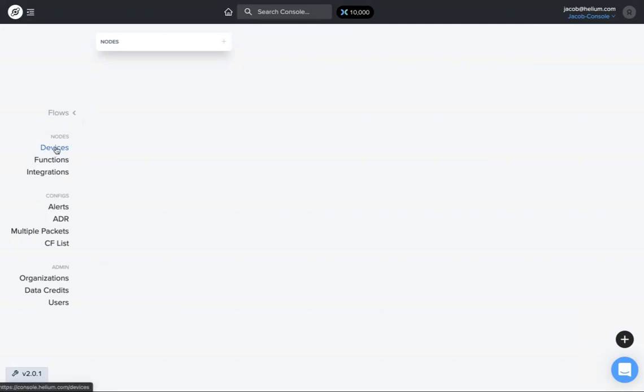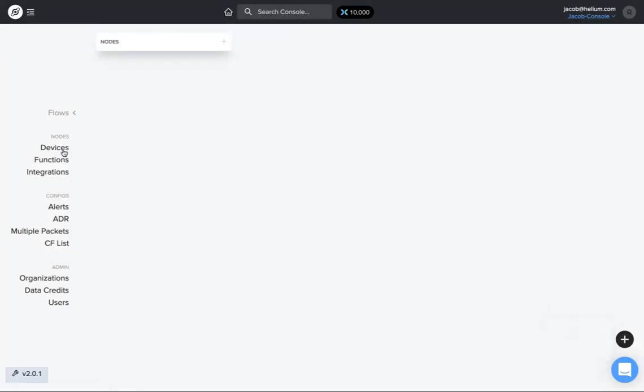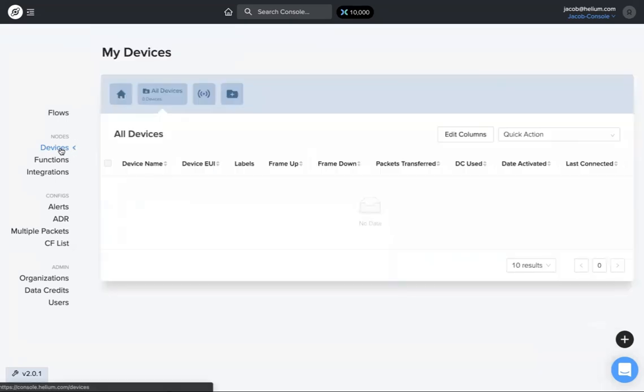I'm on flows. There's on the left-hand side under nodes a devices option, and over here on the right-hand side this little plus button will be on any page you navigate to. If you hover over that, there's an add device button right there. I'm just going to go from the left-hand side for right now, so I click on devices.